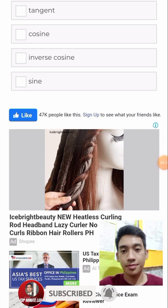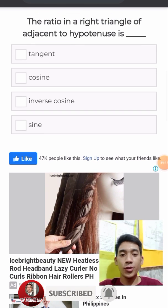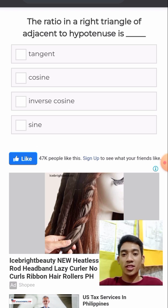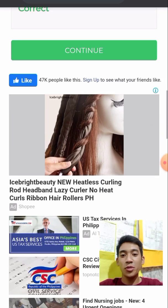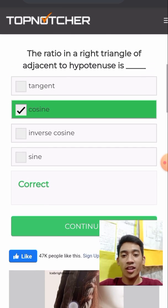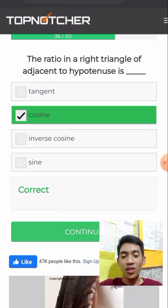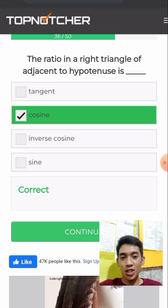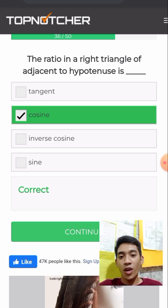The ratio of a right triangle of adjacent over hypotenuse is its cosine. Always remember SOH-CAH-TOA: Sine is opposite over hypotenuse; Cosine is adjacent over hypotenuse; Tangent is opposite over adjacent.